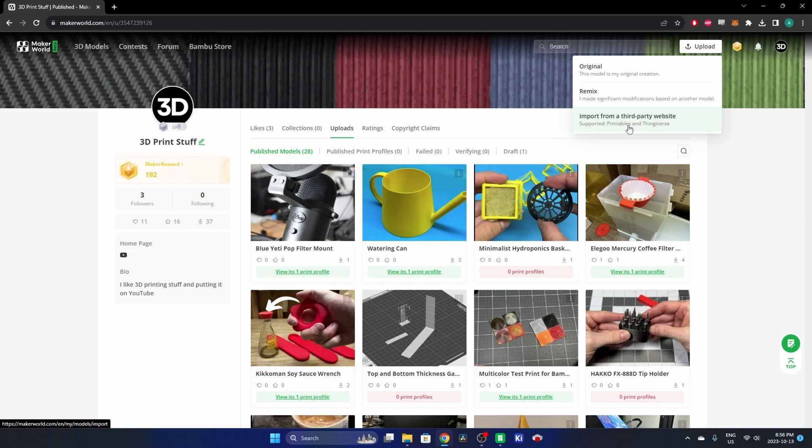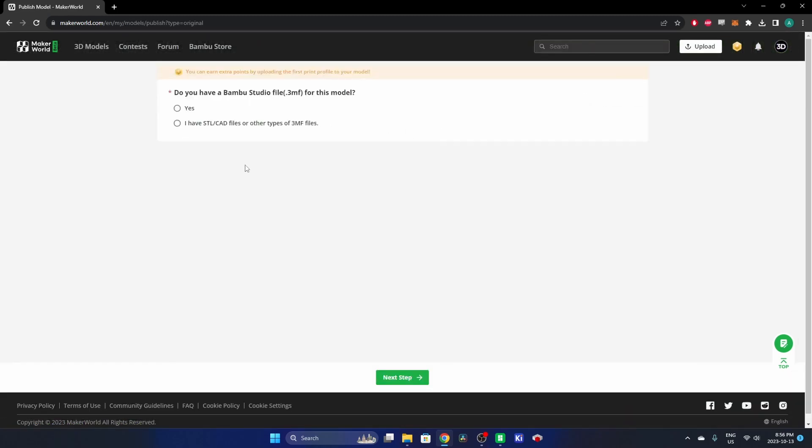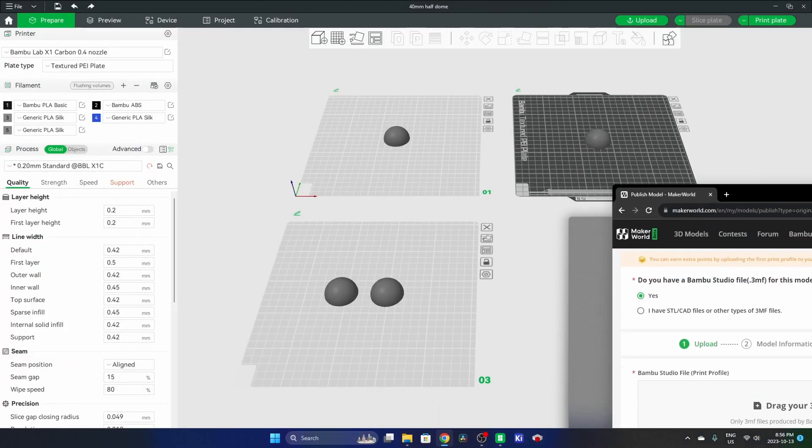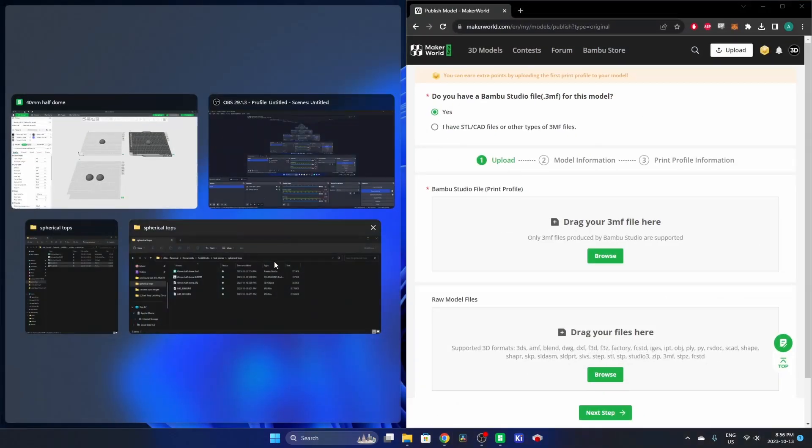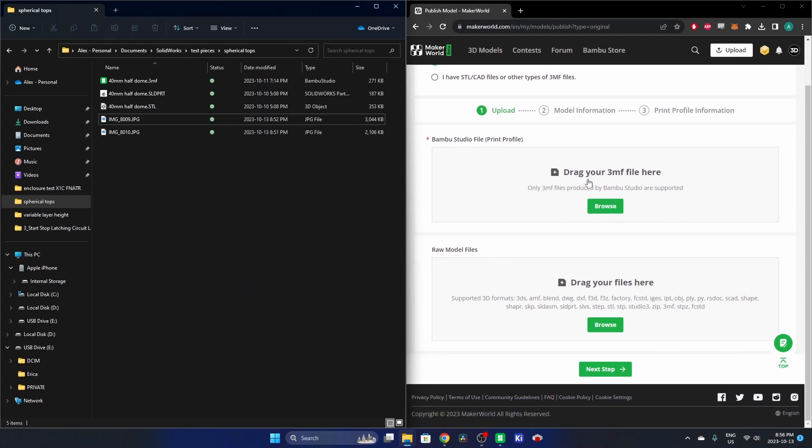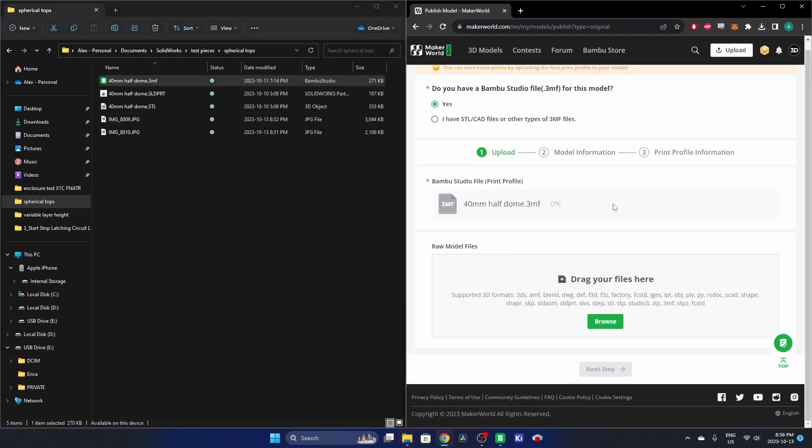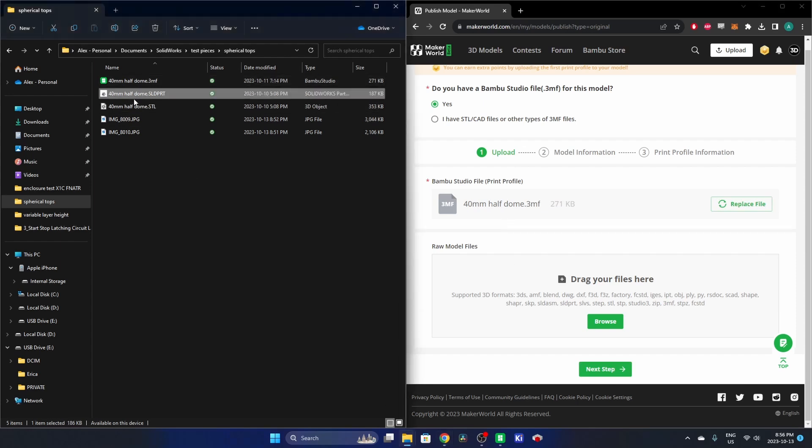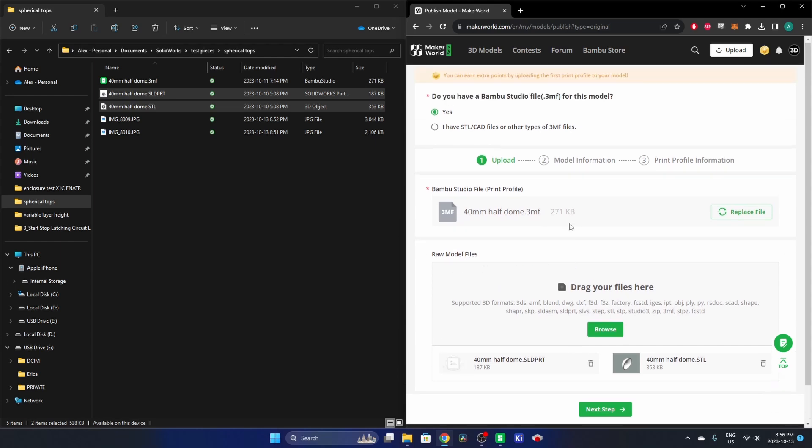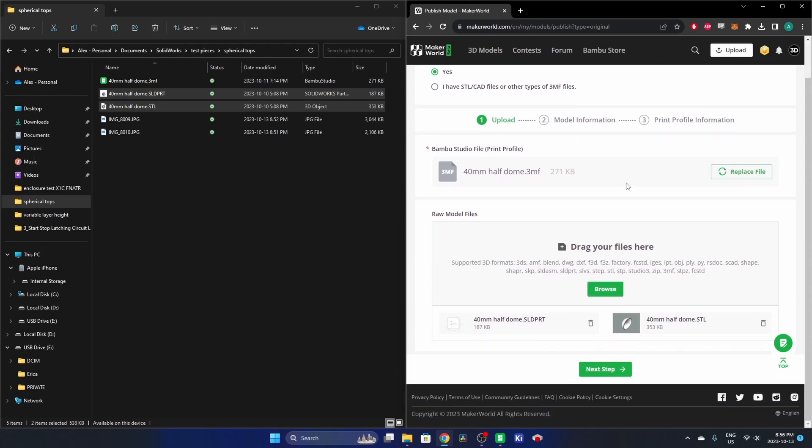We're going to do an Original because I have those files. Yes, I do have a 3MF. So I'll bring this over to the side here and I have the folder with those files in it. I have a 3MF file which I can drag over, and then I have a solid part from SolidWorks and an STL as the originals that can go here as my original raw model files. So that's all there is for this portion. You go next step.